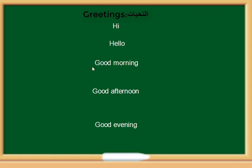أهلا. Good morning: صباح الخير. Good afternoon: مساء الخير، ولكنها تستخدم بعد الظهيرة. Good evening: مساء الخير، ولكنها تستخدم بعد الساعة الخامسة مساء. We repeat now these greetings — greetings: التحية.